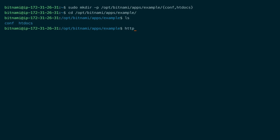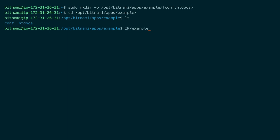We want our application to be accessible at the IP address slash example. For that we will create a configuration file called httpd-prefix. We will add something called an alias to map a location in the request to a folder on the server. In this case, we will map IP slash example to the htdocs folder of our application.